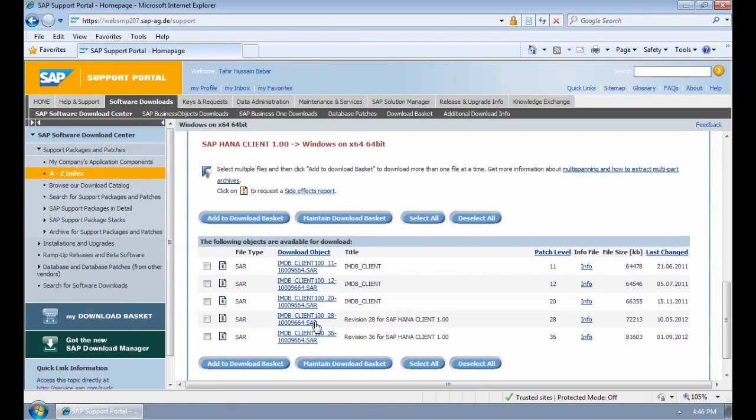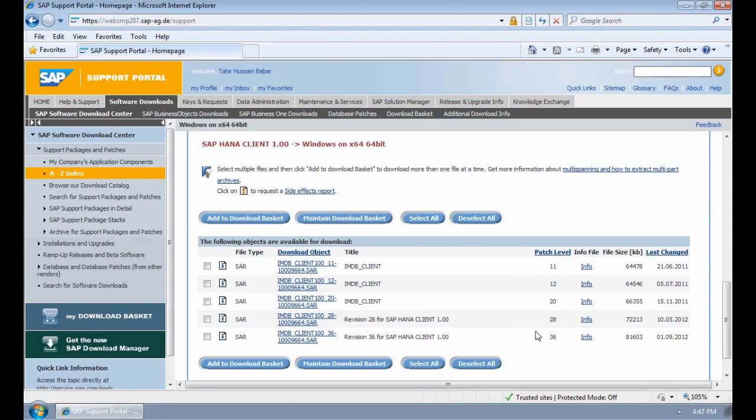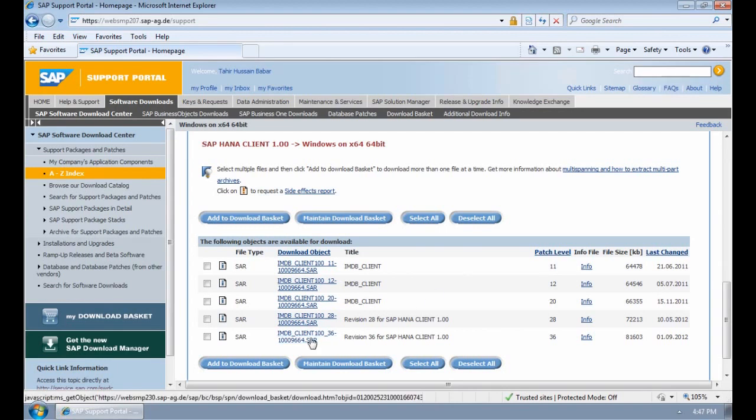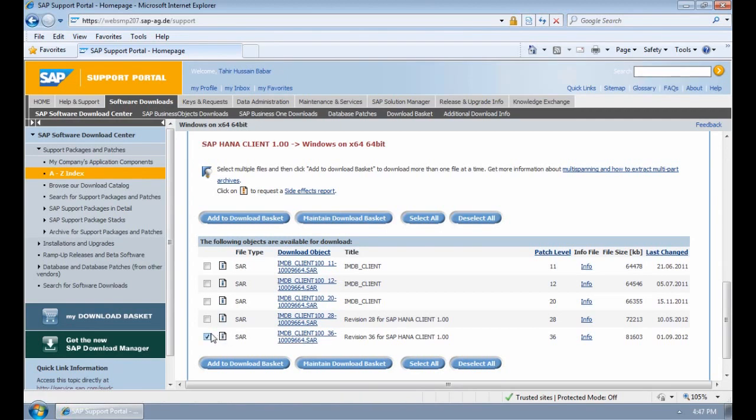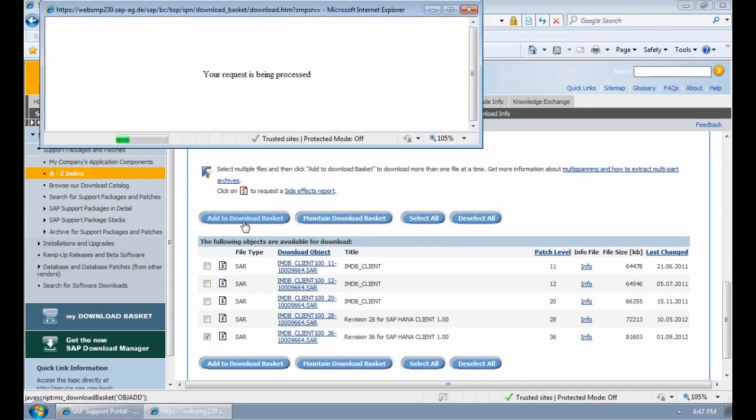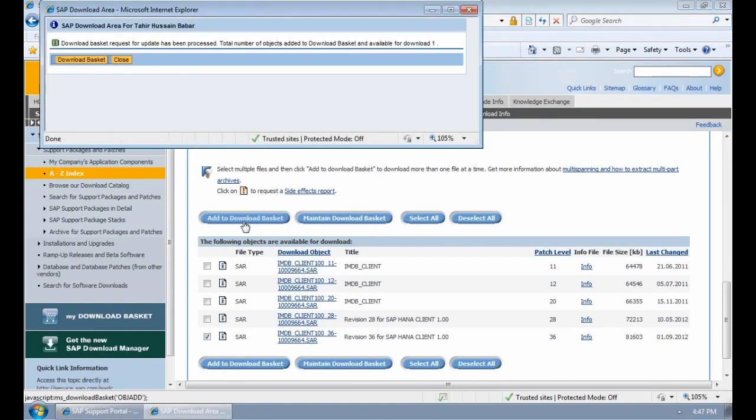We don't download them by right clicking and saying download. We use what's called the download basket. Here you can see the patch level or the version level. It makes sense to download the latest version, but in some instances you might need to download the specific version for the specific server. For us we're going to download the IMDB Client 100 patch level 36, which is the last option. To do that I select the option and I select add to download basket. We can see it's been added to the download basket.